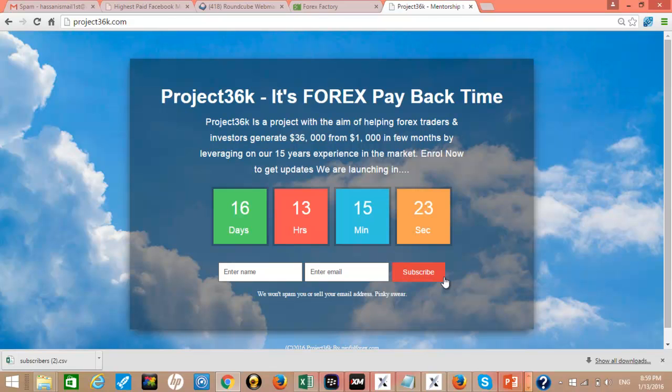We are making money this year. Don't miss out. Project 36k.com. Bye bye.